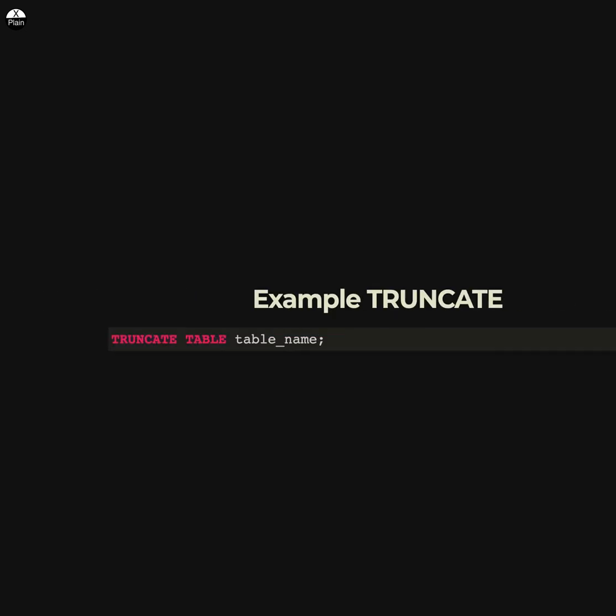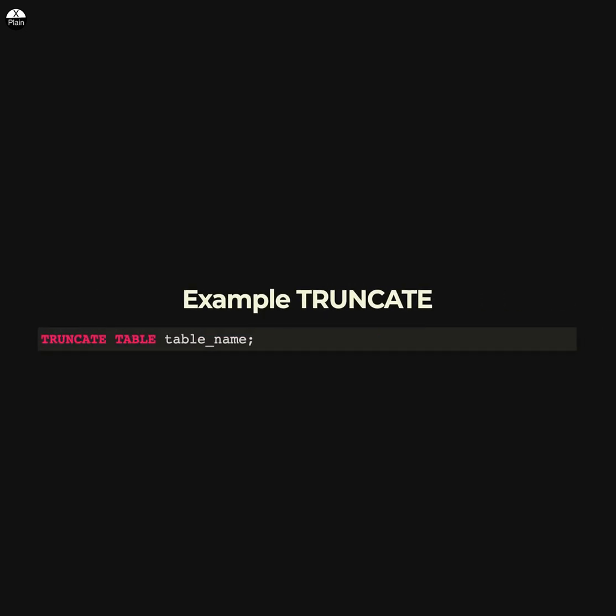This statement deletes all the data in the table_name table, but the table structure and its schema remain.